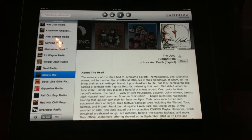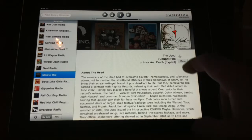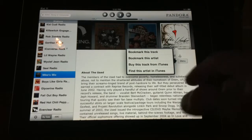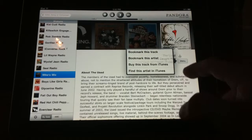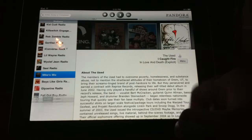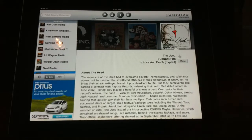You also have the option to hit menu, so I'm going to go ahead and do that. And you can bookmark this track, artist, buy from iTunes, or find the artist in iTunes, which is cool. You can also give it a thumbs up if you do like that song.